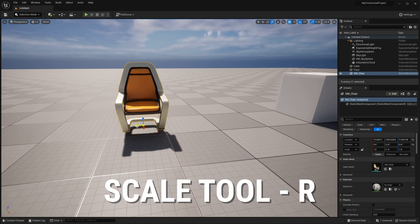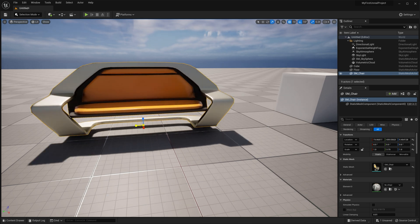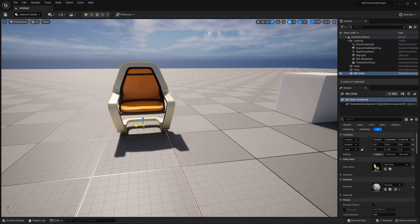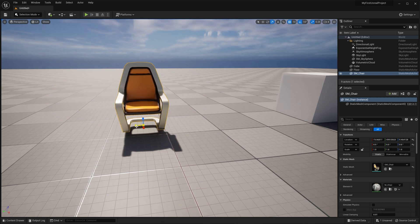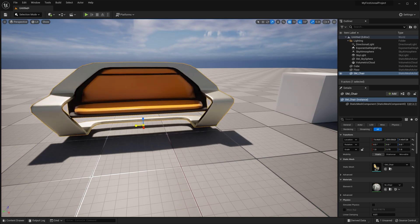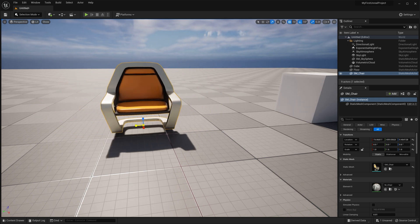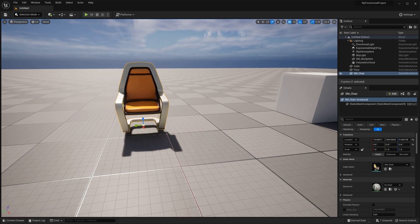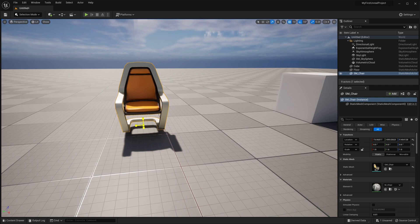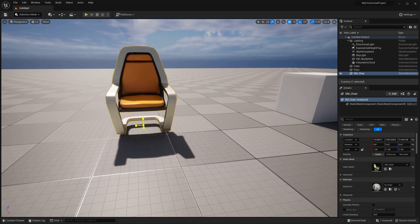Hitting R will activate the Scale tool, which you can use to manipulate the size of an object. The Scale tool can be used in an individual axis, but this is one where you'll likely be using the center to scale the object uniformly most of the time.